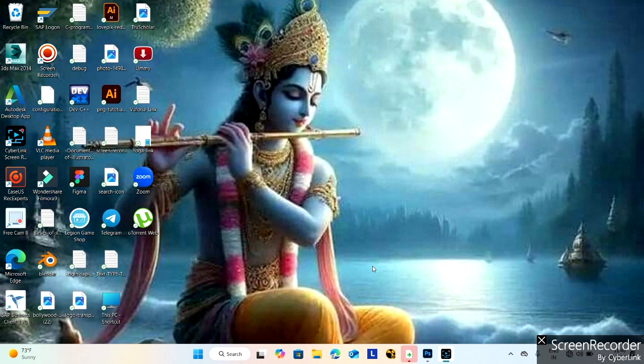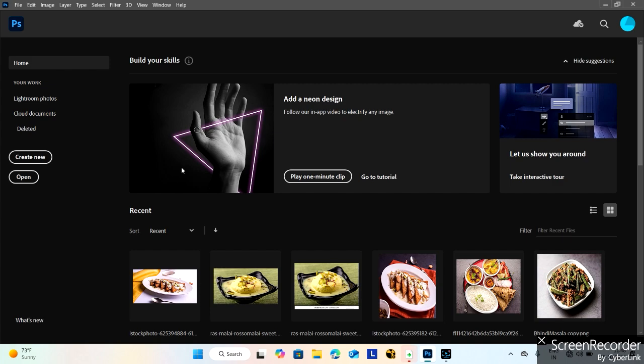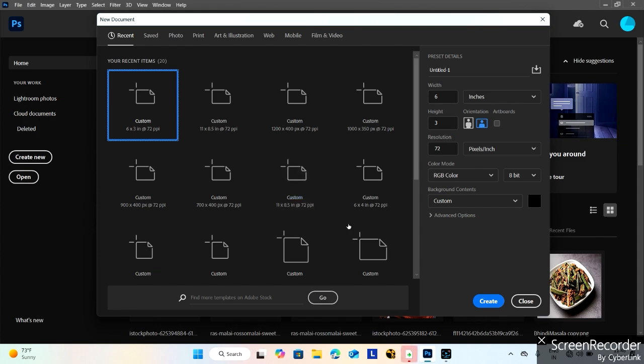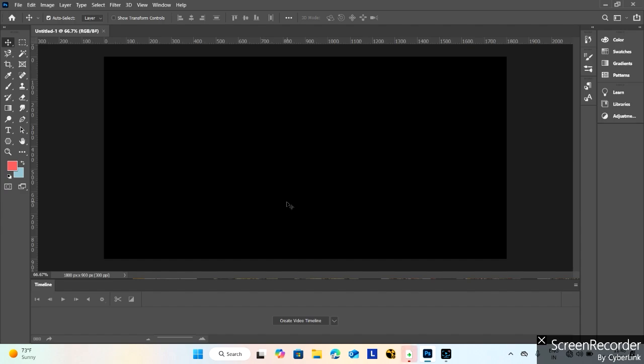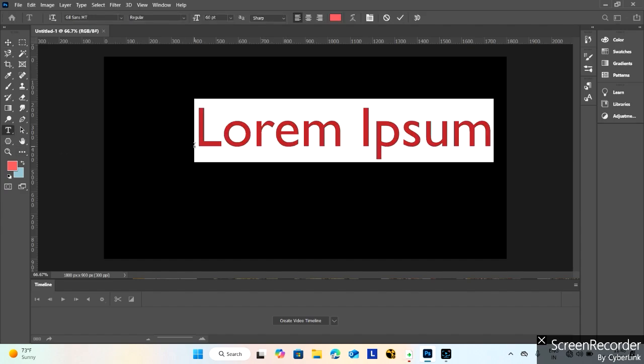Today we are discussing how to create text reflection in Photoshop. Let's start. This is my Photoshop software. Create a new file: 6 by 3 inches, 300 resolution, and background color should be black. Create now.